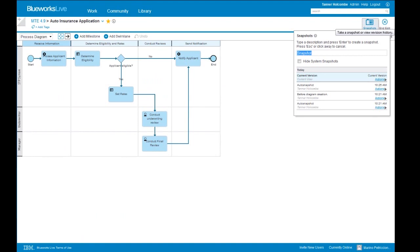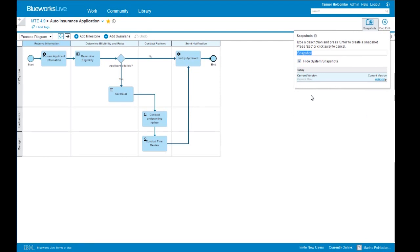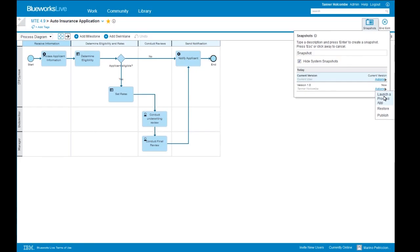We can hide system snapshots and see we have a current version, meaning we can publish as the version appears right now — but any changes we make would be visible instantaneously. That's a consideration: are we publishing a current state process or a work in progress? Let's say we want to publish a named snapshot — the current state version 1.0. I'll type in version 1.0 and save that. From this version we'll have the ability to launch a process app, restore, or publish. Let's launch that process app — we'll search for our MTE 49 governance approval and launch that.